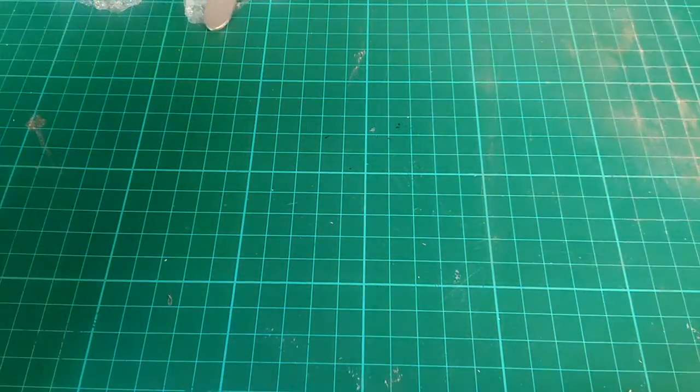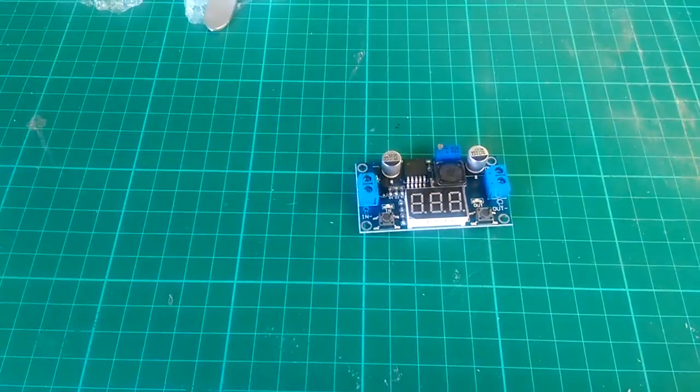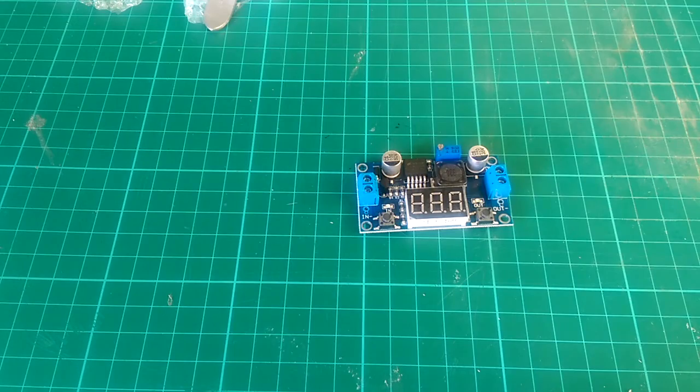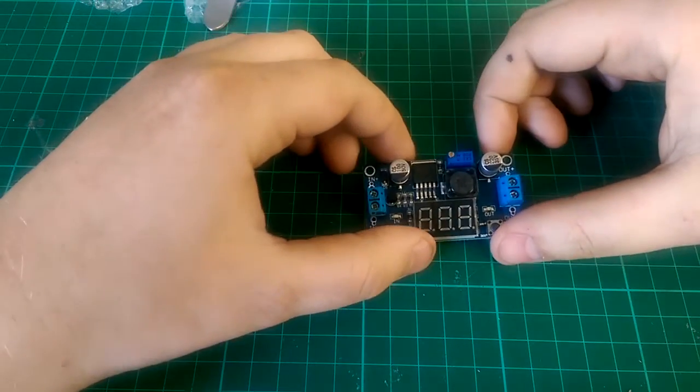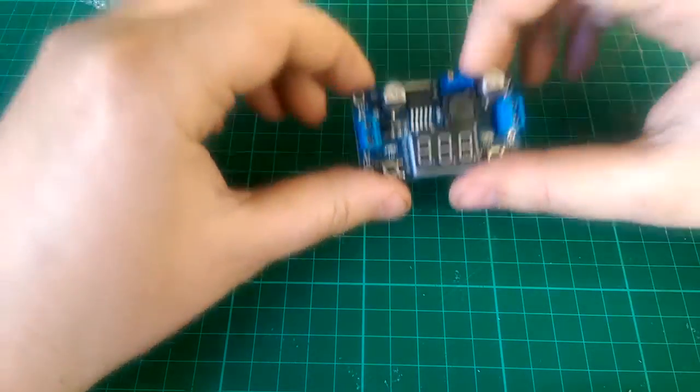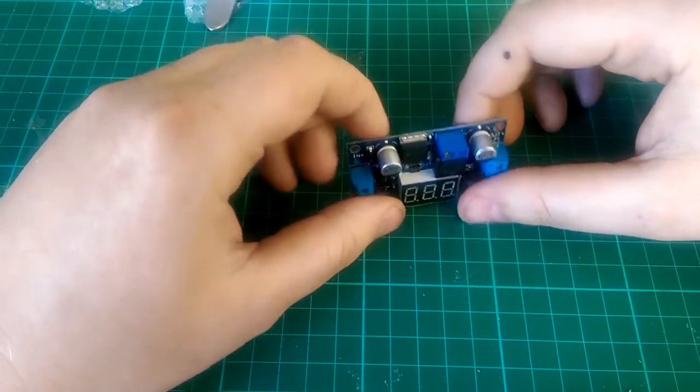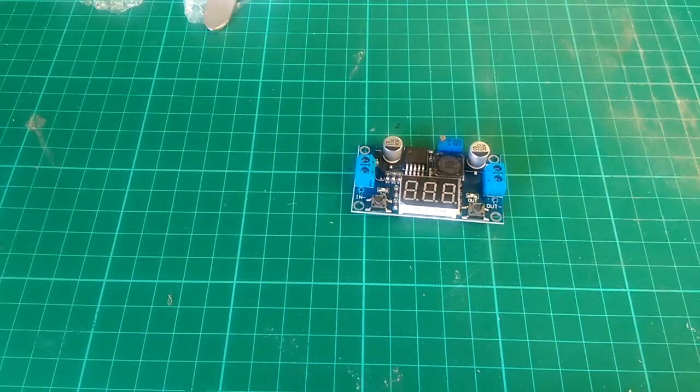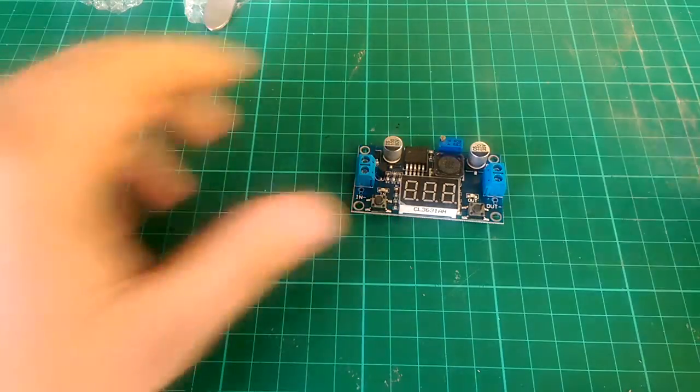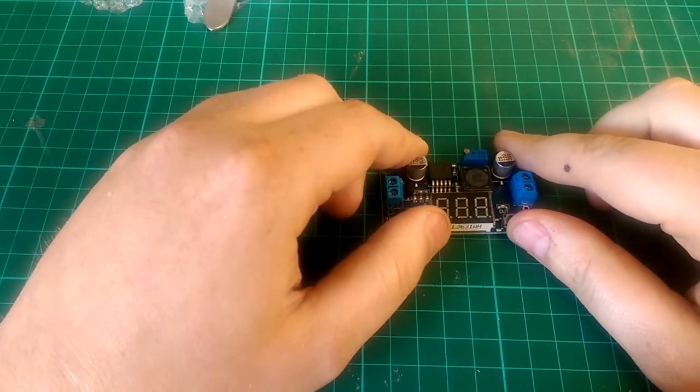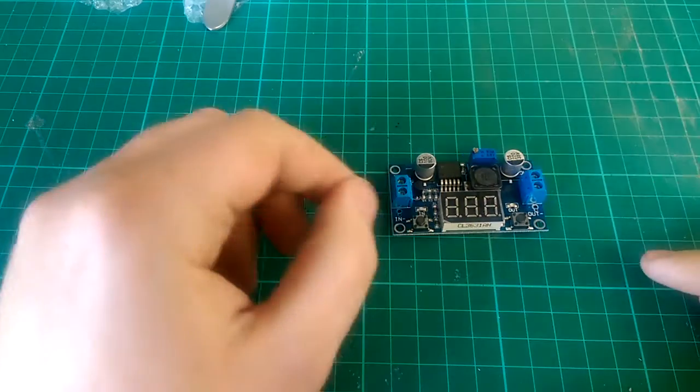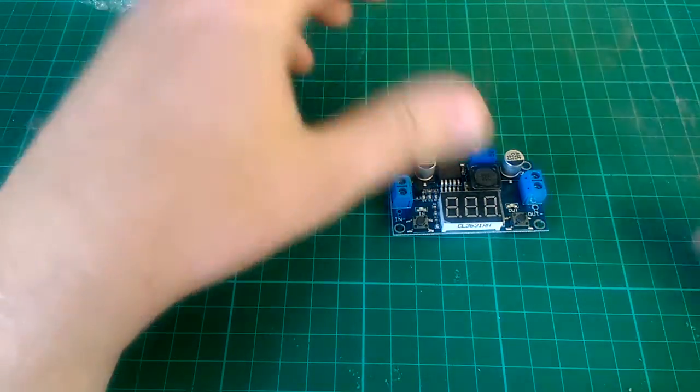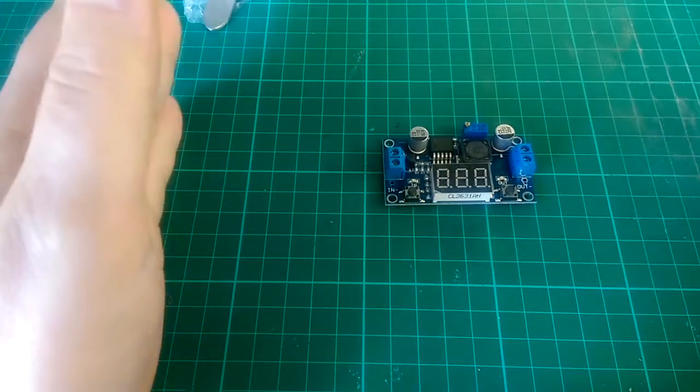Right, and second of all we have this, what is a LM2596 buck step down power converter. This is going to be added onto my power supply build. I currently have a nice ATX modified power supply that I'll do a video on shortly, but I want to add this in to give me some variations between the set 3.3 volts, 5 volts and 12 volts that my current power supply is kind of locked to.